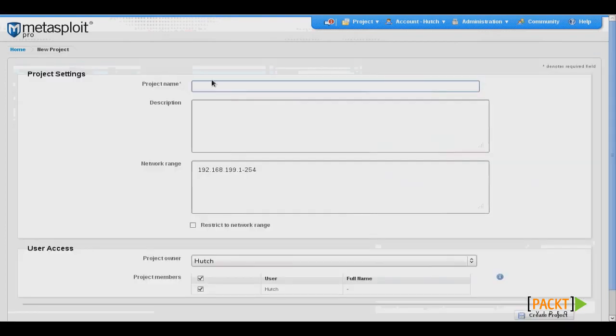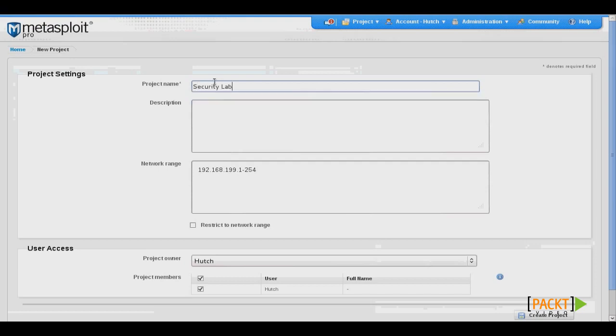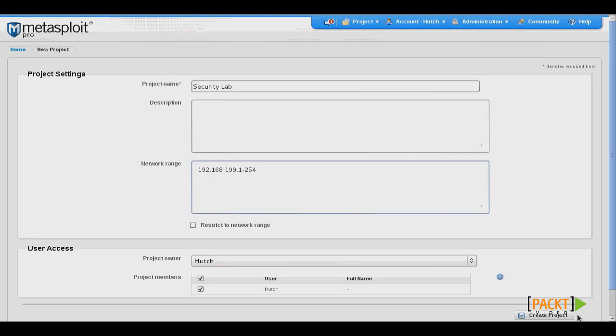To get started, we'll click New Project, and then we'll enter a project name, and then an IP range for our target network. And then click Create Project.